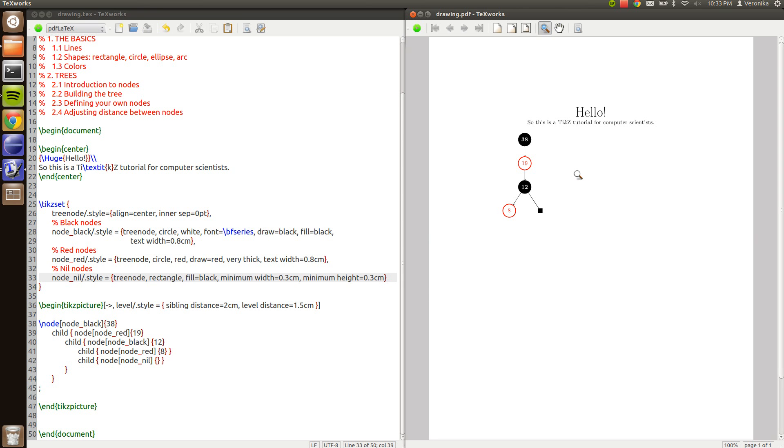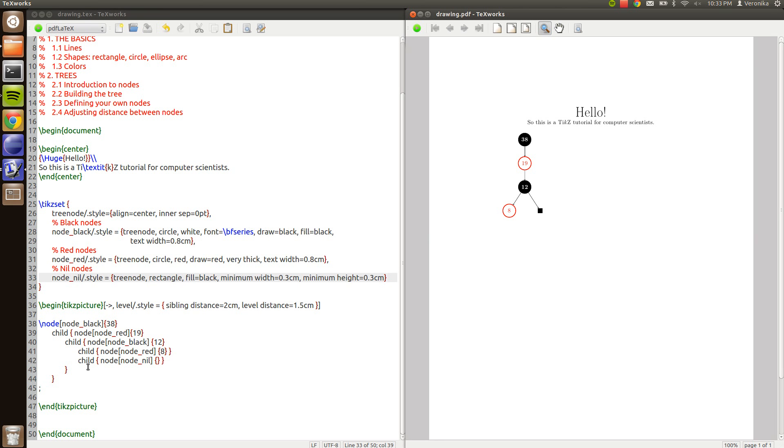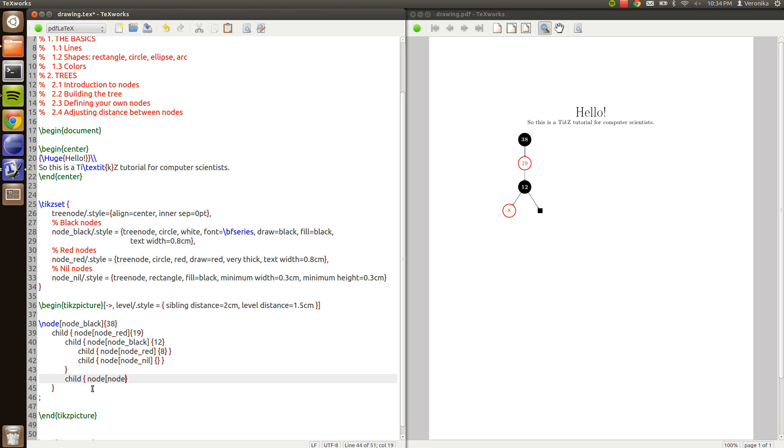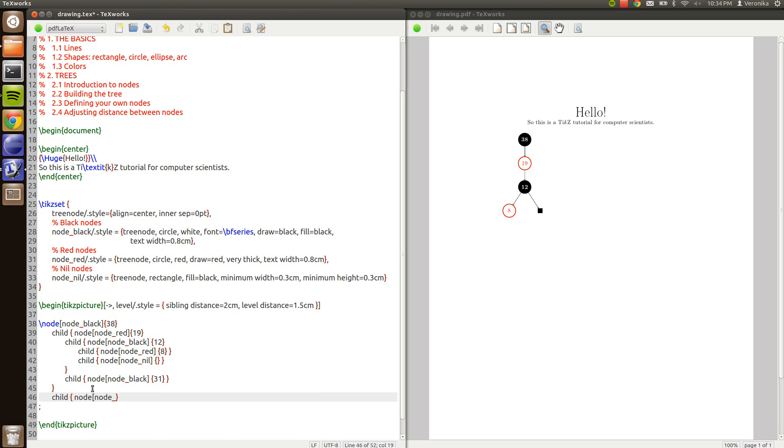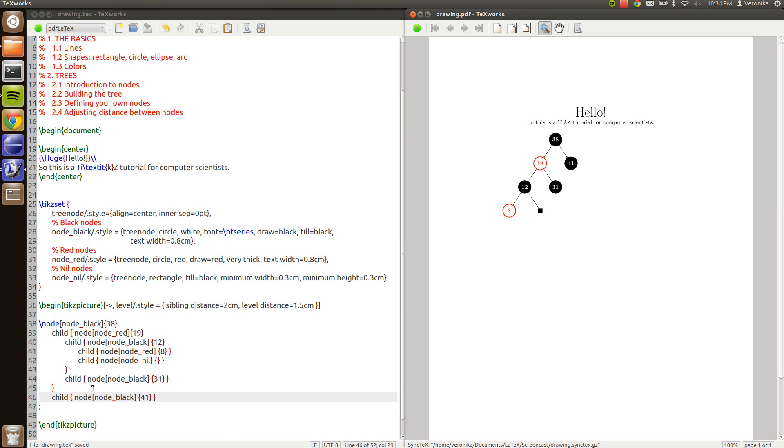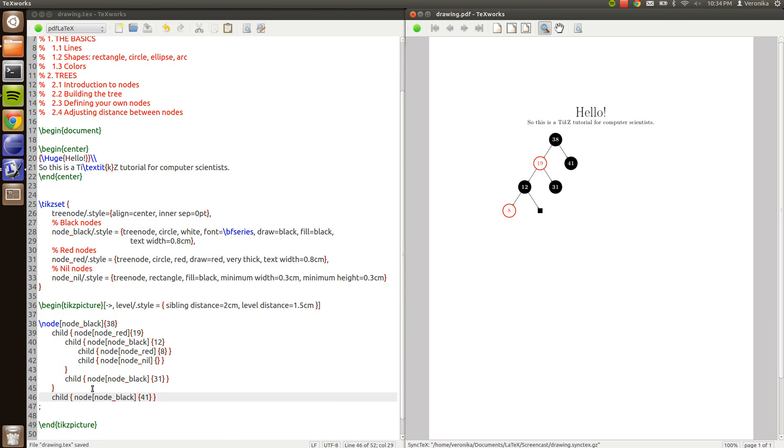Every node need to have two children of some sort. So we will give 12 a sibling child node. And this sibling is going to be black or else the rules of this tree won't be valid. 31 for example. And we give 19 a sibling node black with the value 41. Yes. So this is an example of a red-black tree in TikZ.